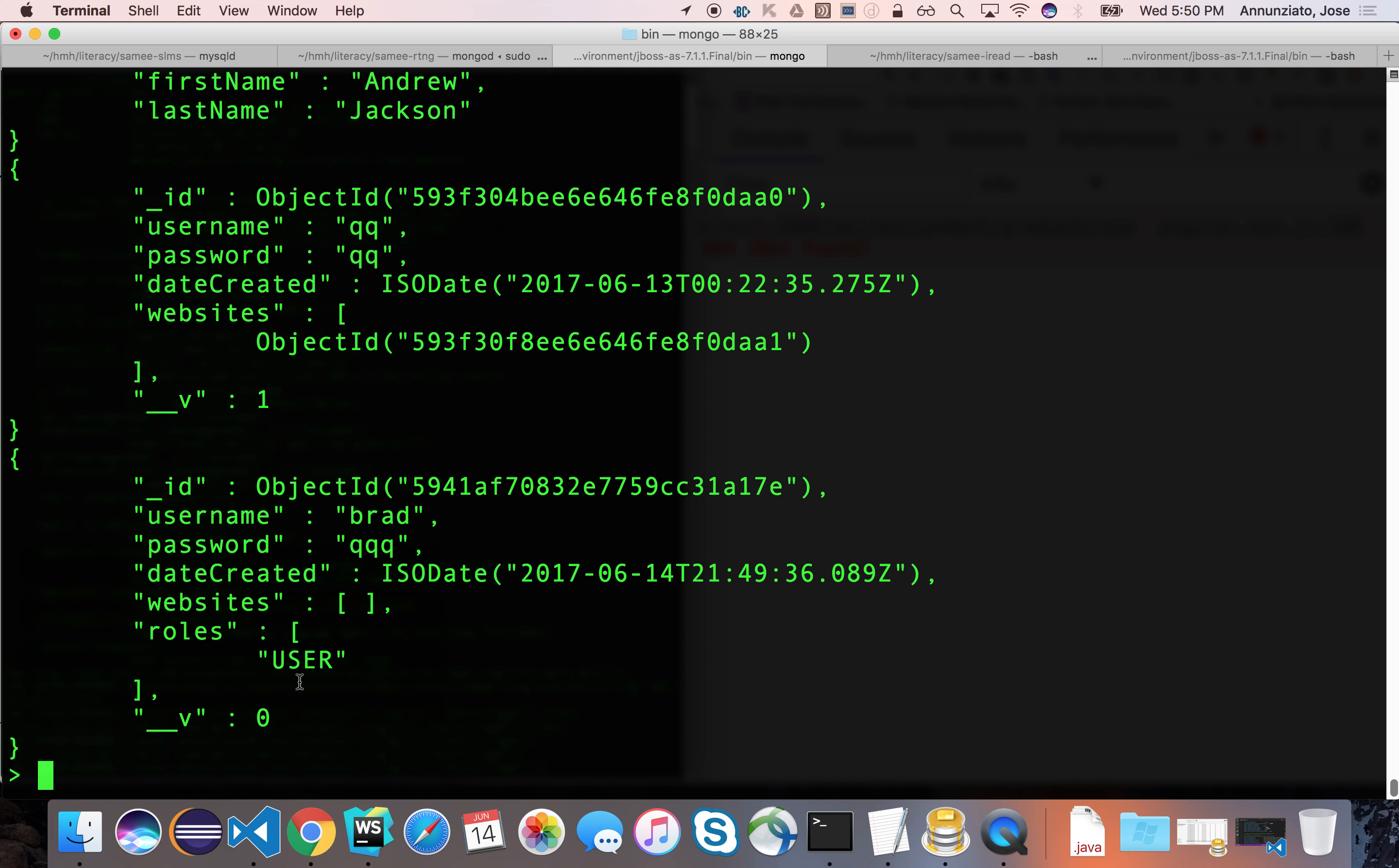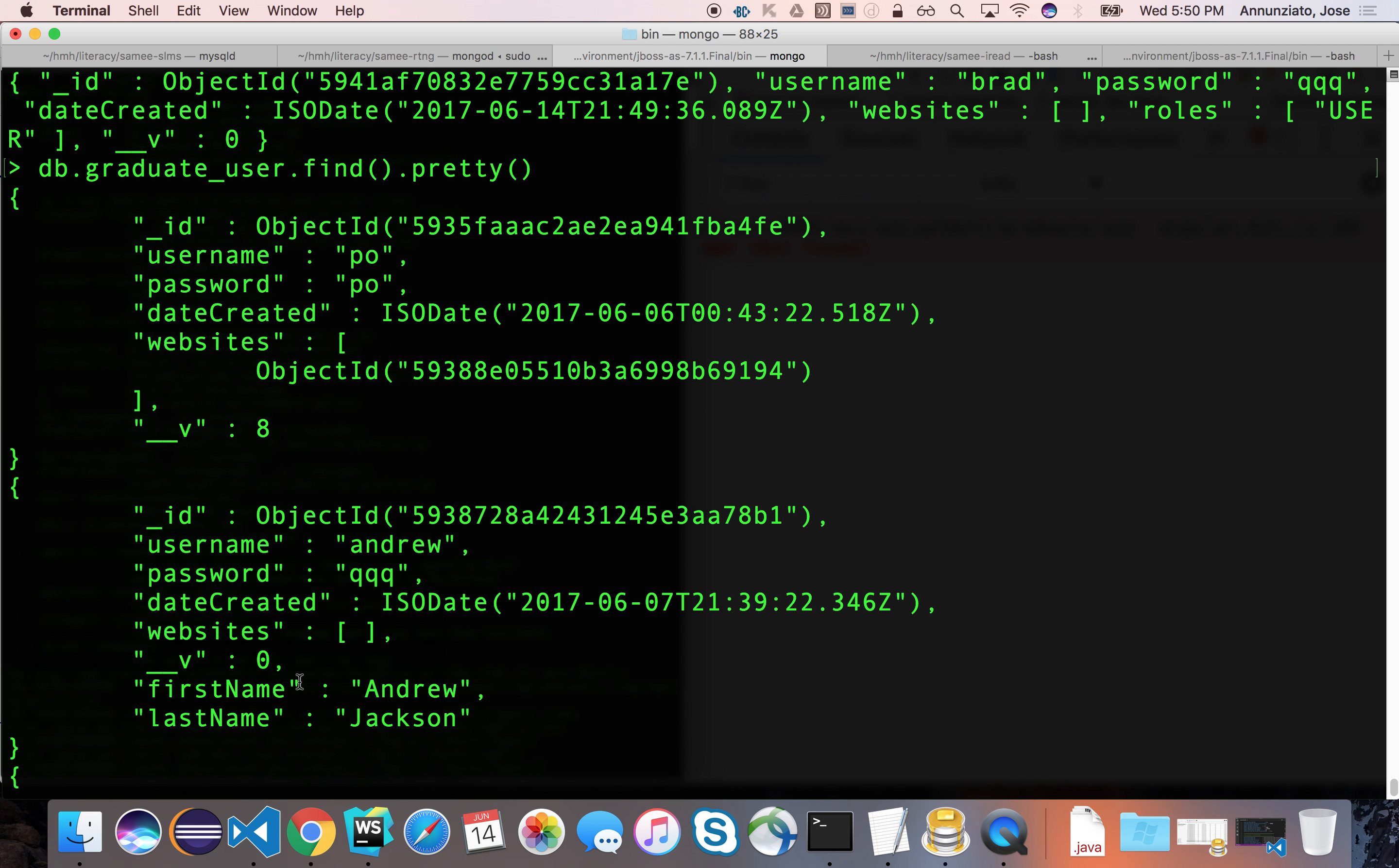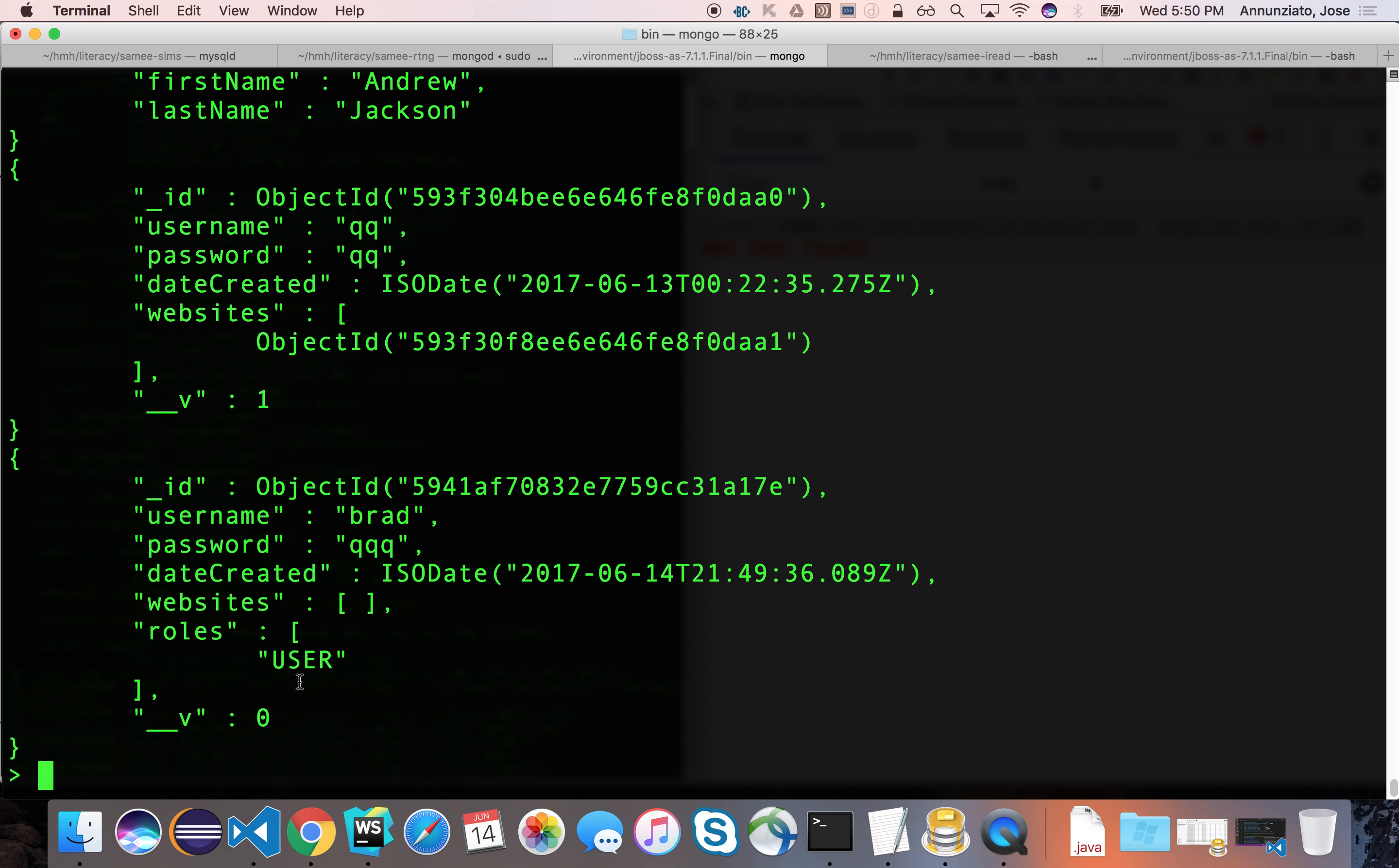All the other users—QQ and Andrew and Poe—don't have any roles. So at least we have one user that has roles.